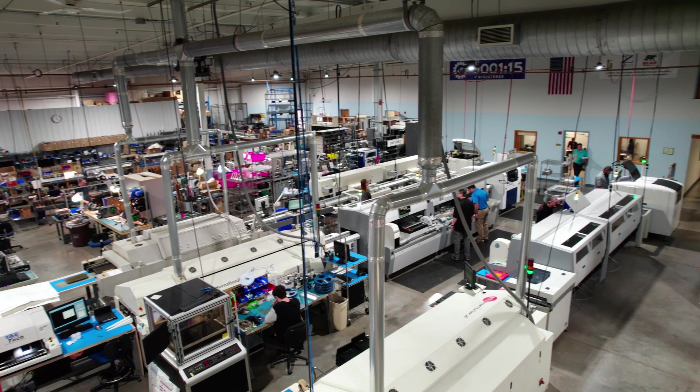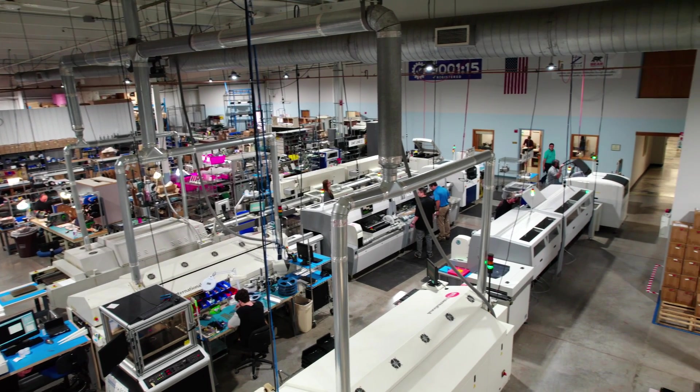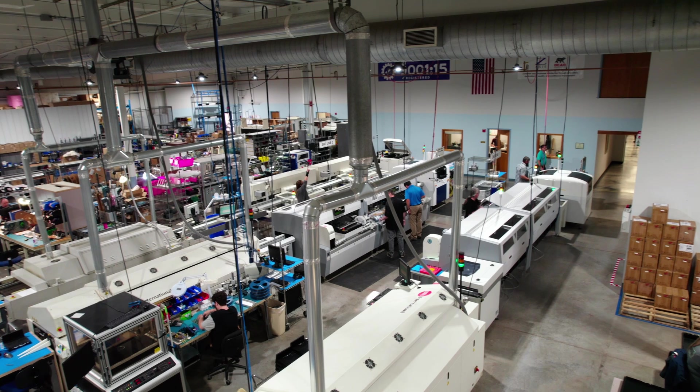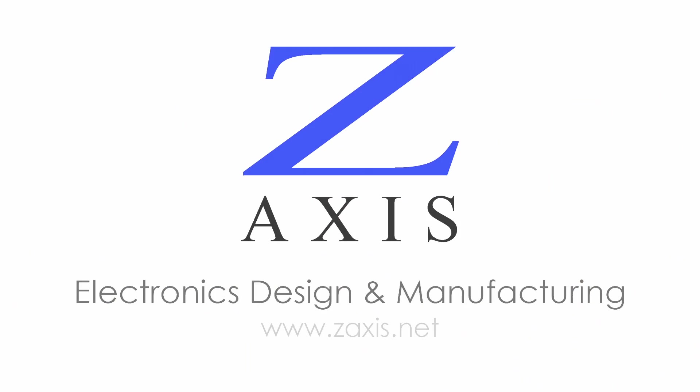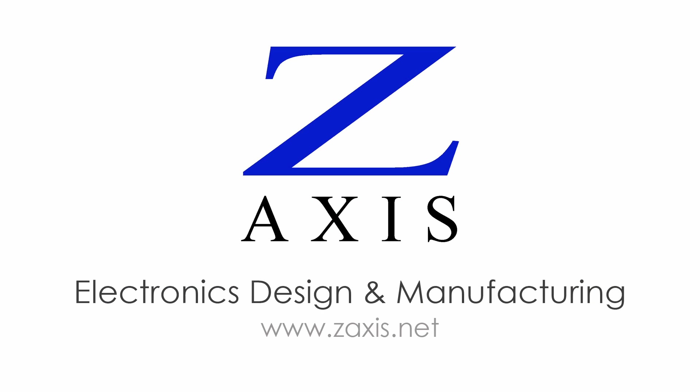Partnering with Z-Axis is your ticket to faster, more effective PCB assembly. Contact us to discuss your application.